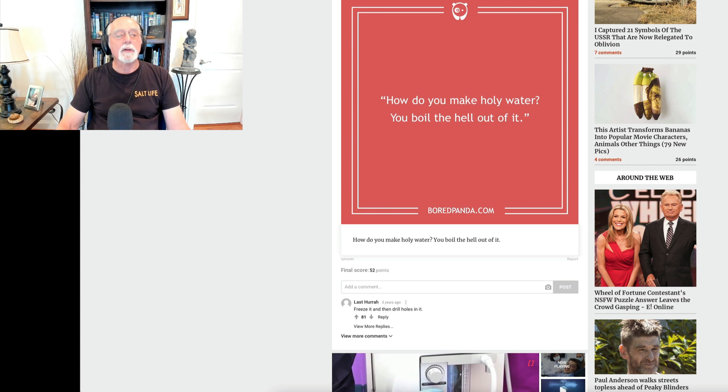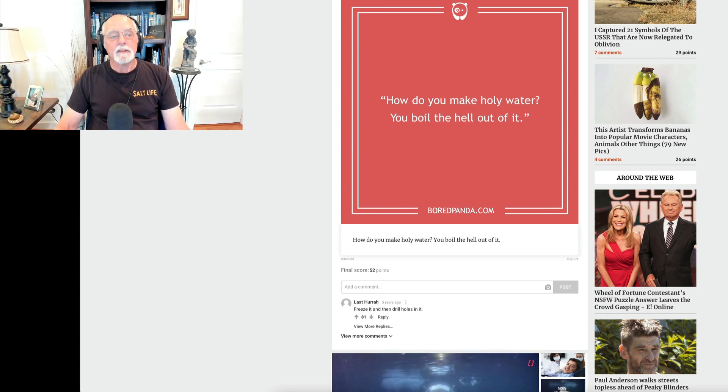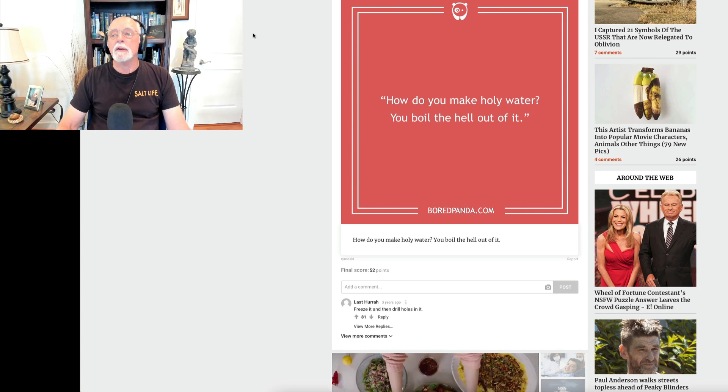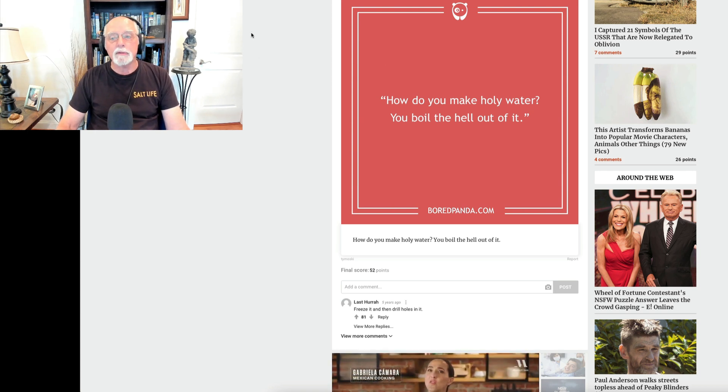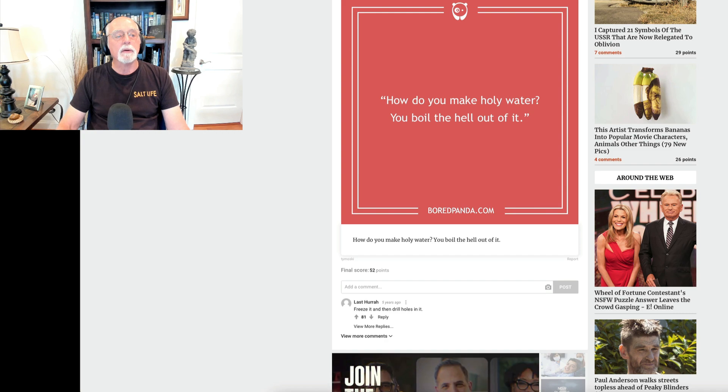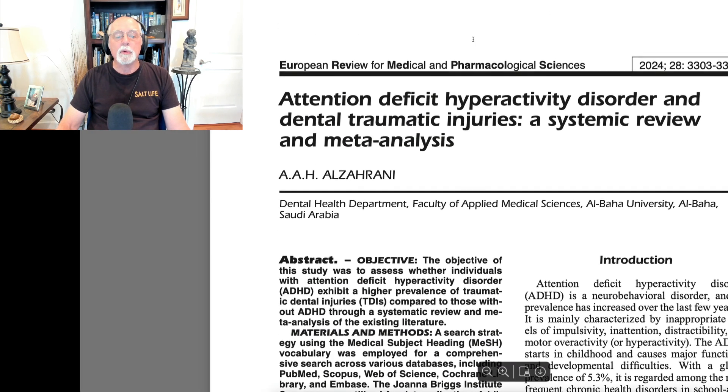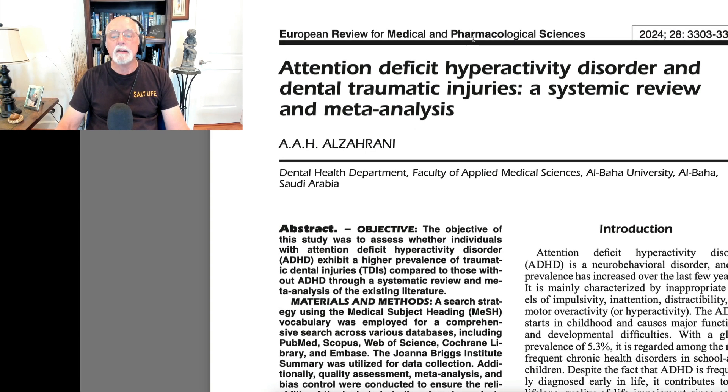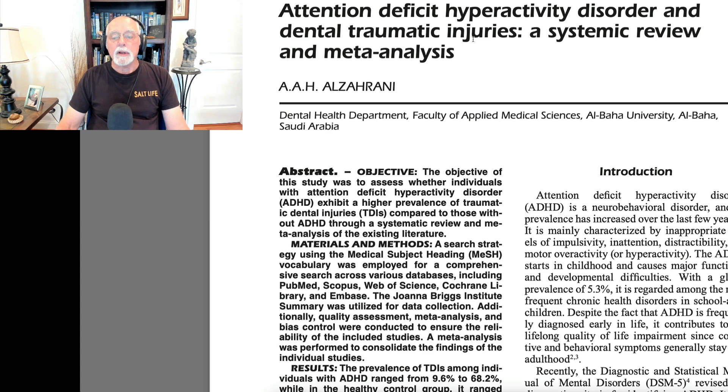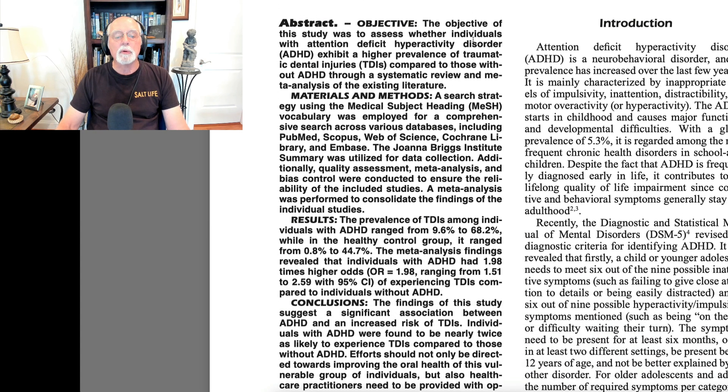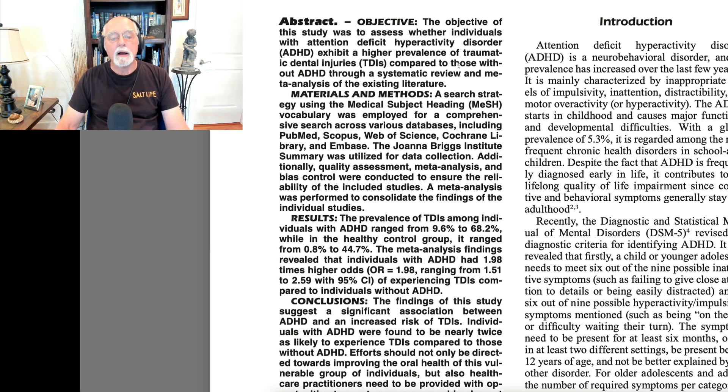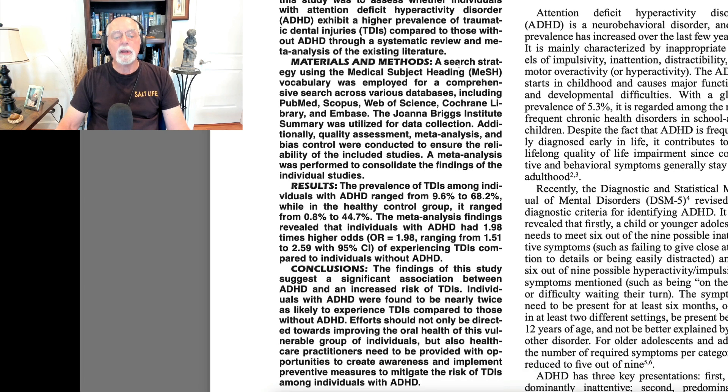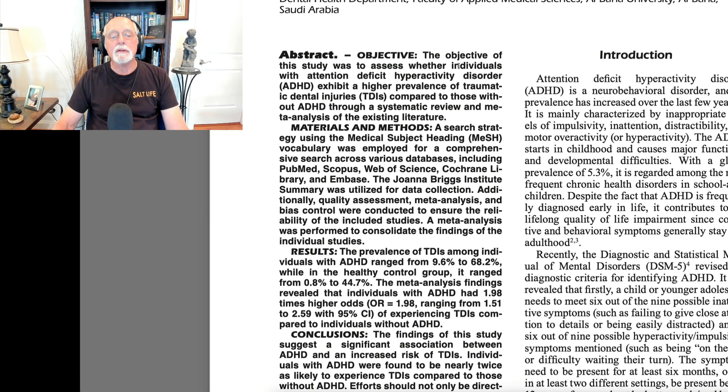So first up, we're actually going to talk about six studies today very quickly. You all do not like long videos. First up is going to be a meta-analysis in the Journal of European Review for Medical and Pharmacological Sciences. A colleague over in Saudi Arabia has picked up all of the literature through various online databases where he is looking at the prevalence of traumatic dental injuries in people with ADHD.